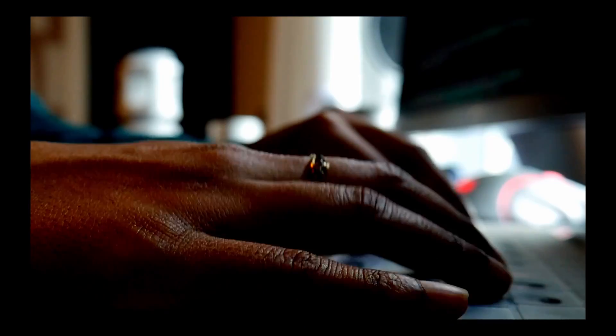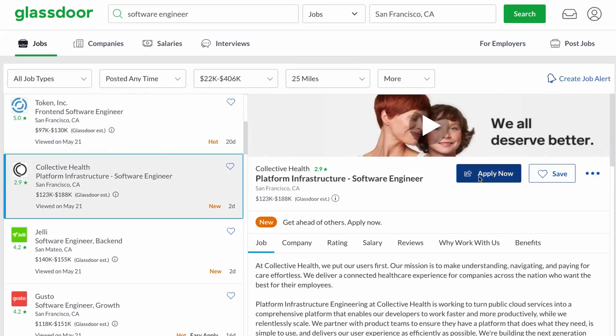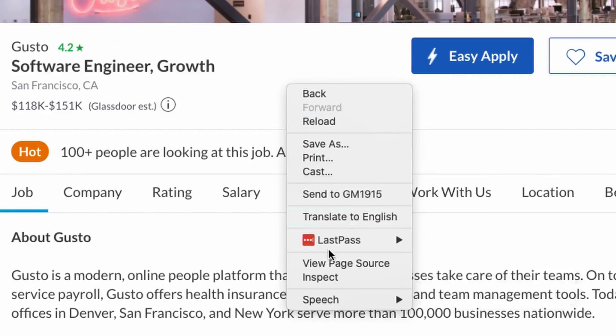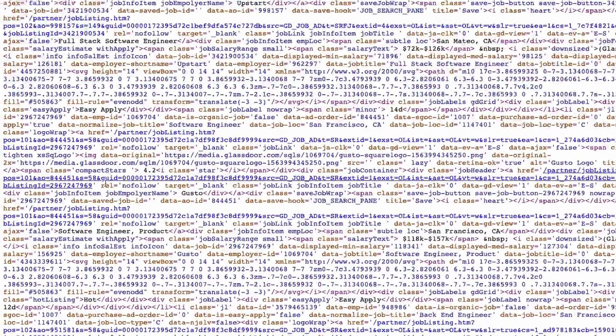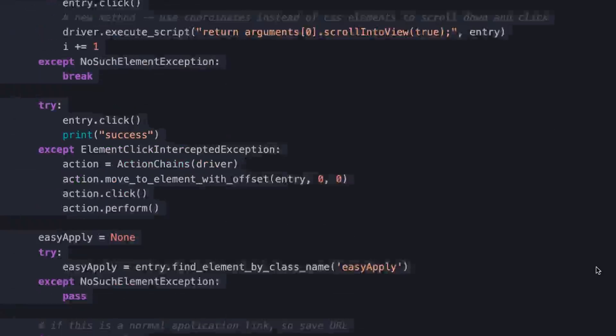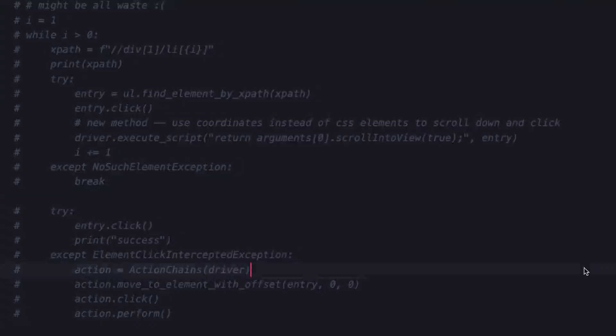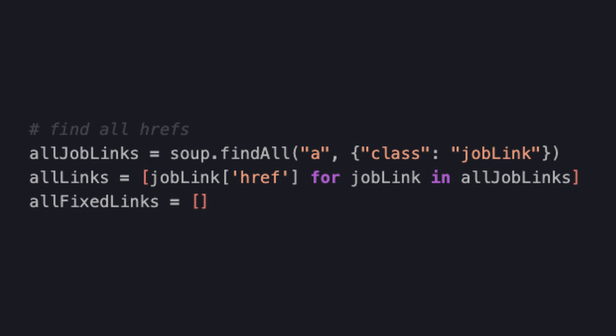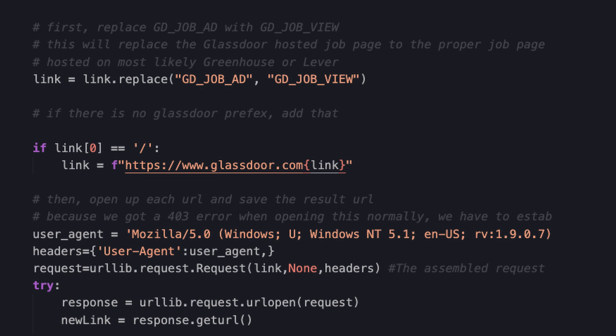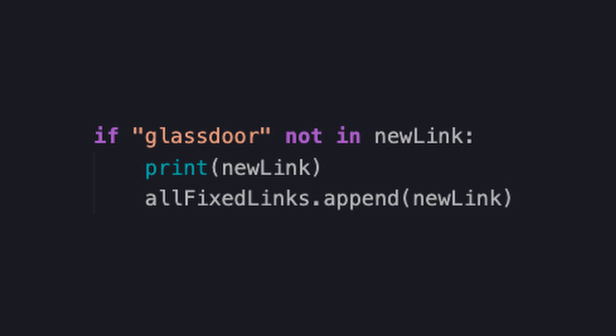And then the midnight coding miracle struck and I realized I was doing this all wrong. Instead of mimicking the user's behavior, I should just take a look at the raw HTML and find the links there. And lo and behold, they were. So instead of all that code, we can just fetch the page source, feed it into BeautifulSoup, find all the places with an href tag and job link class, do some processing on the resulting string, and save the URL.